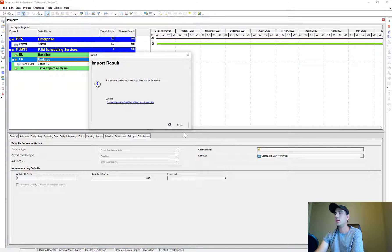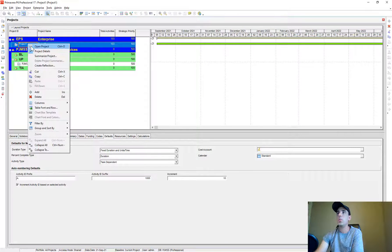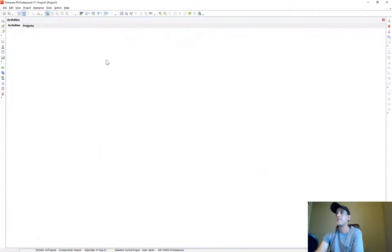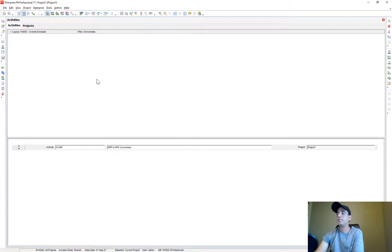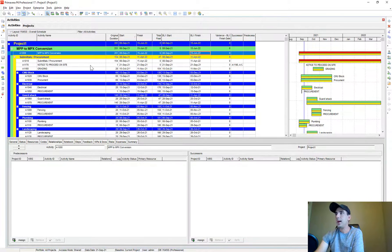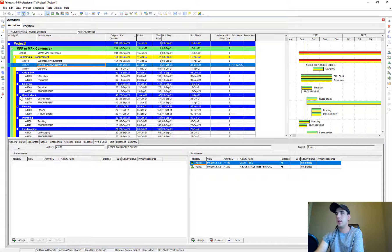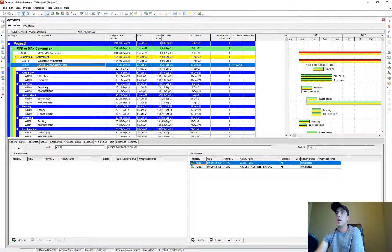Let's go ahead and open that. And now that it's opened, everything came over into P6.